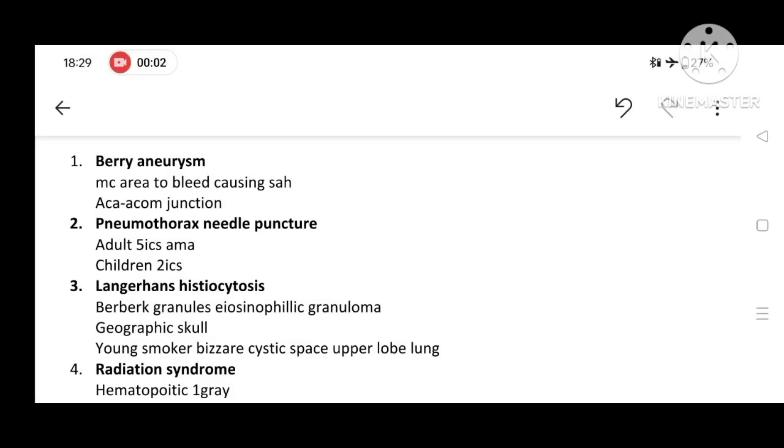We shall continue this discussion on one-liners. Berry aneurysm is the most common area of bleeding in subarachnoid hemorrhage. The site of the bleed in Berry aneurysm is ACA and ACOM junction.